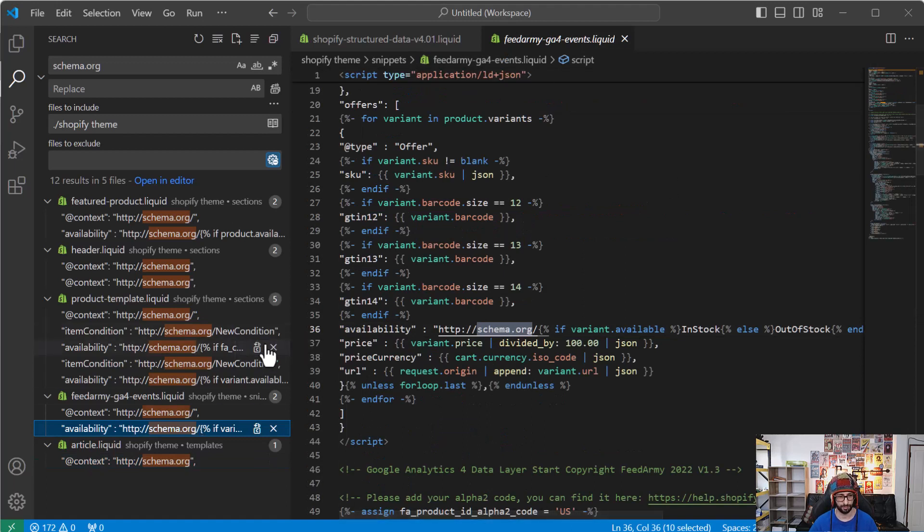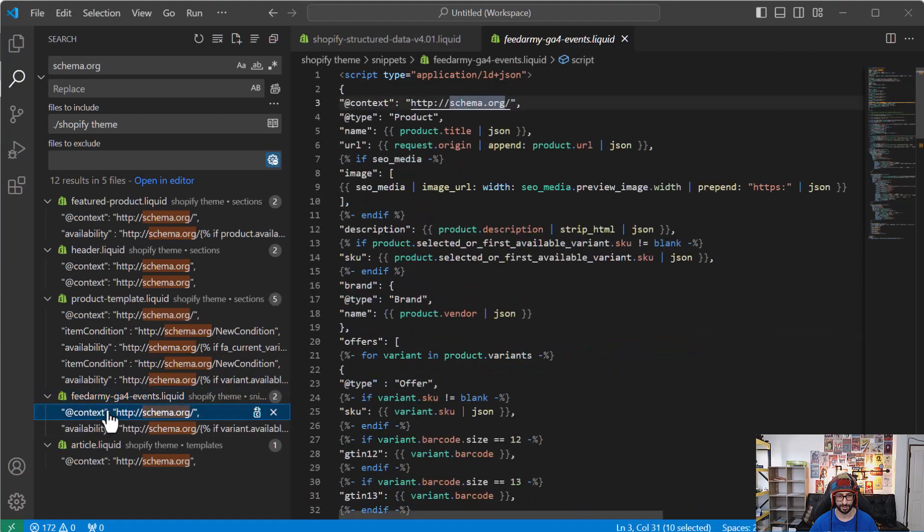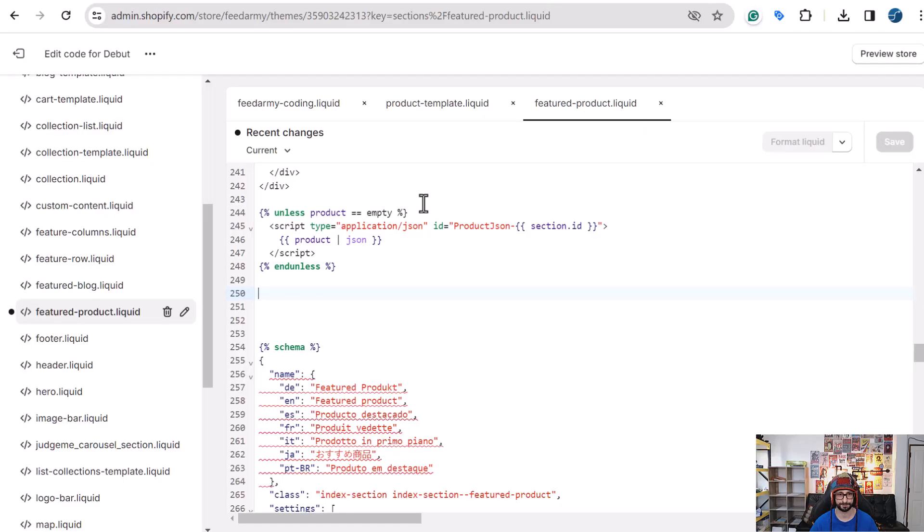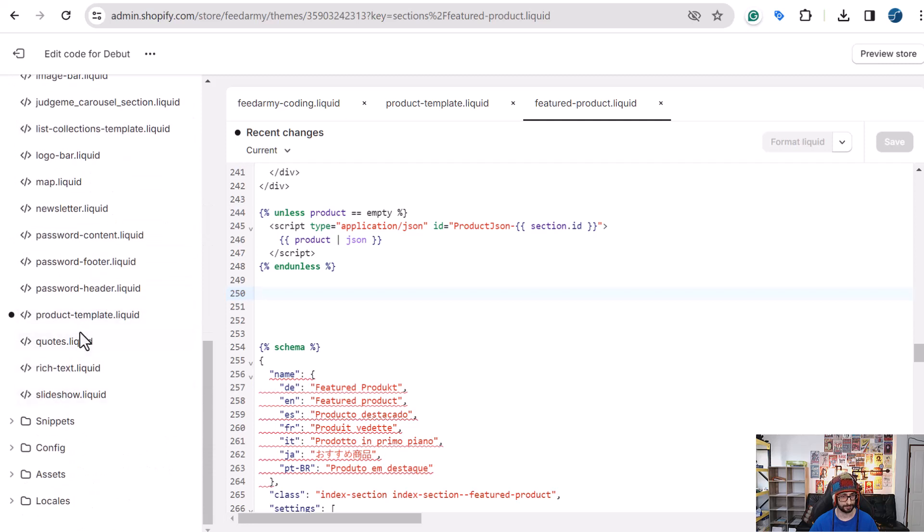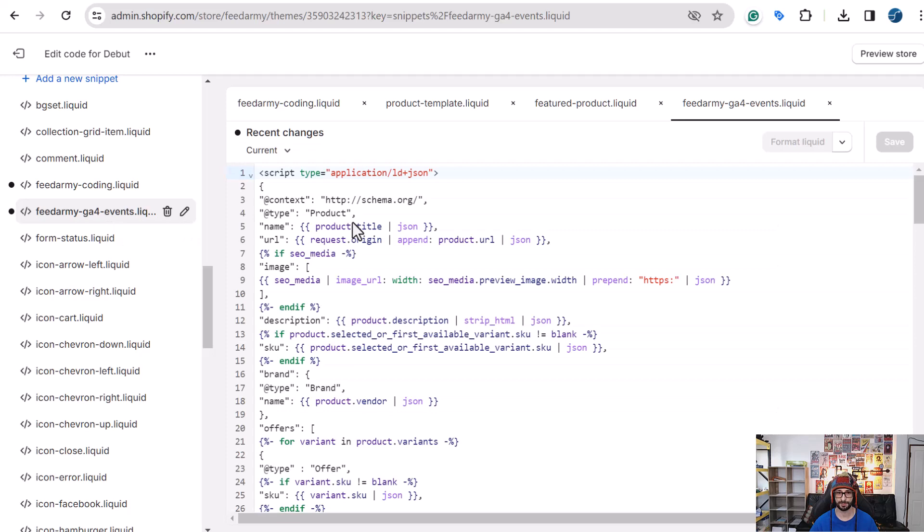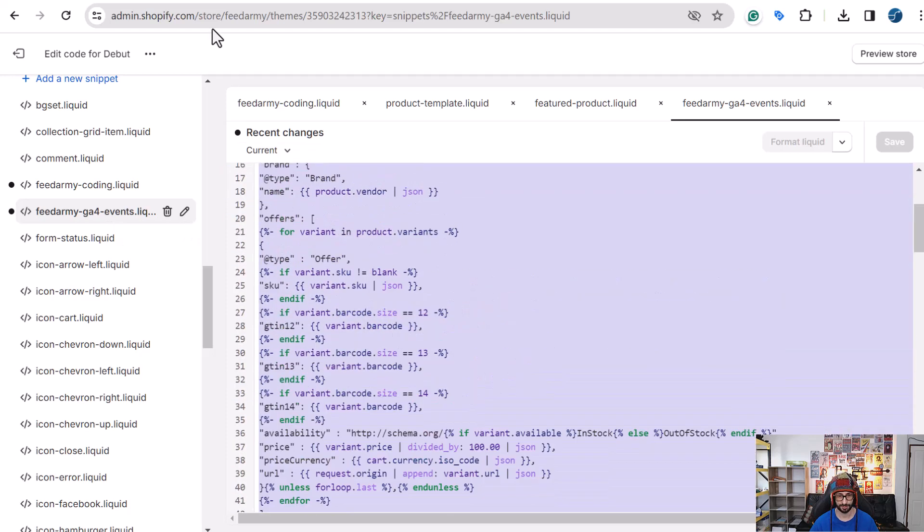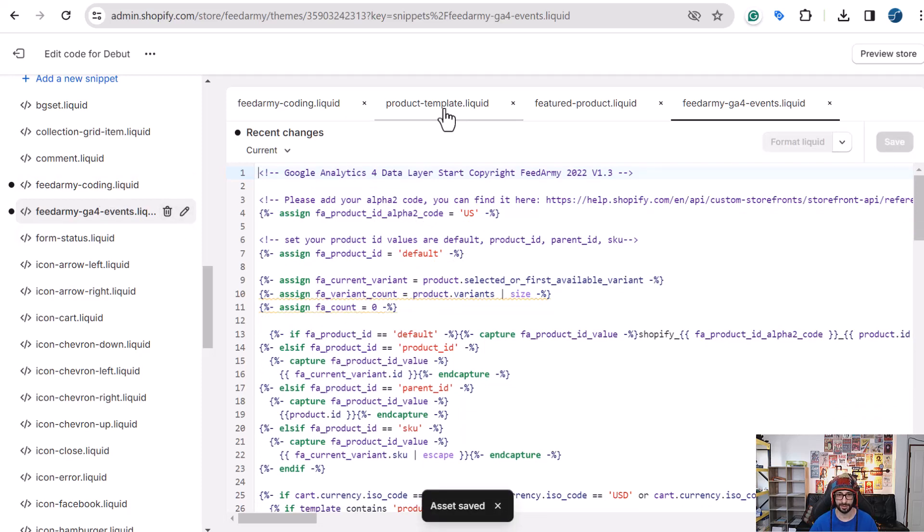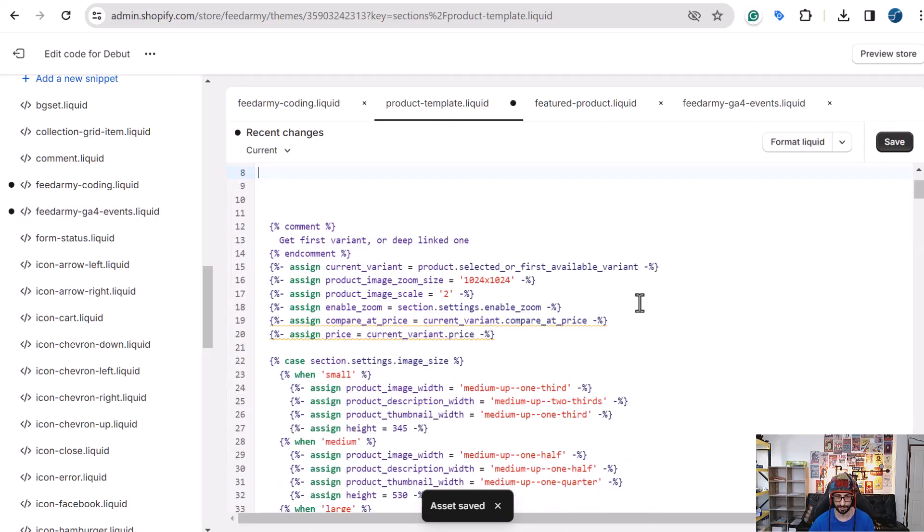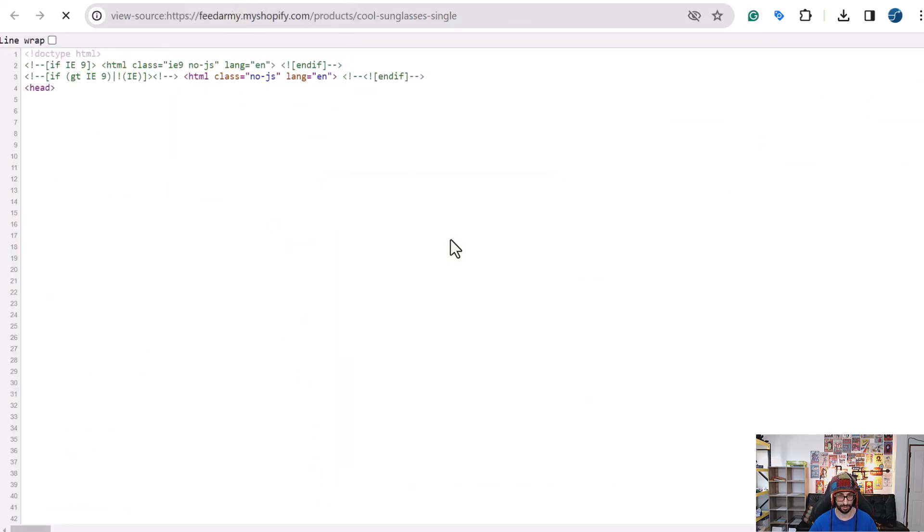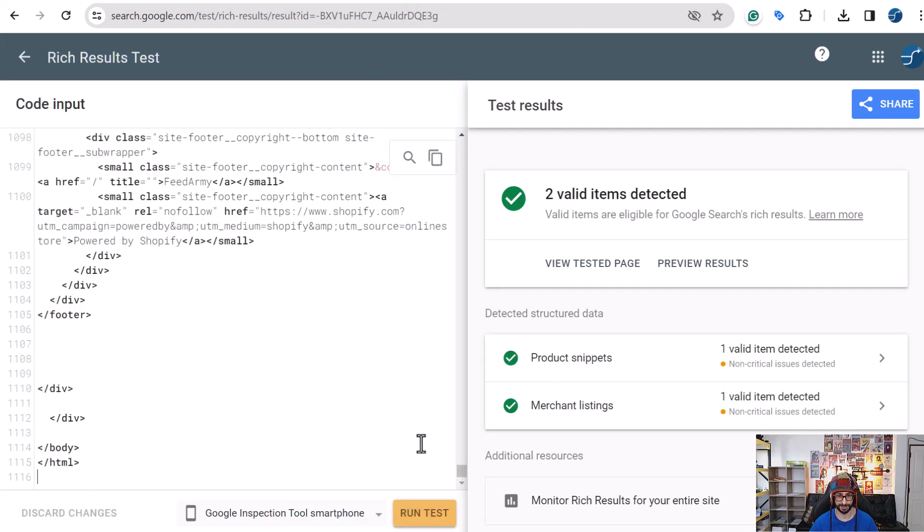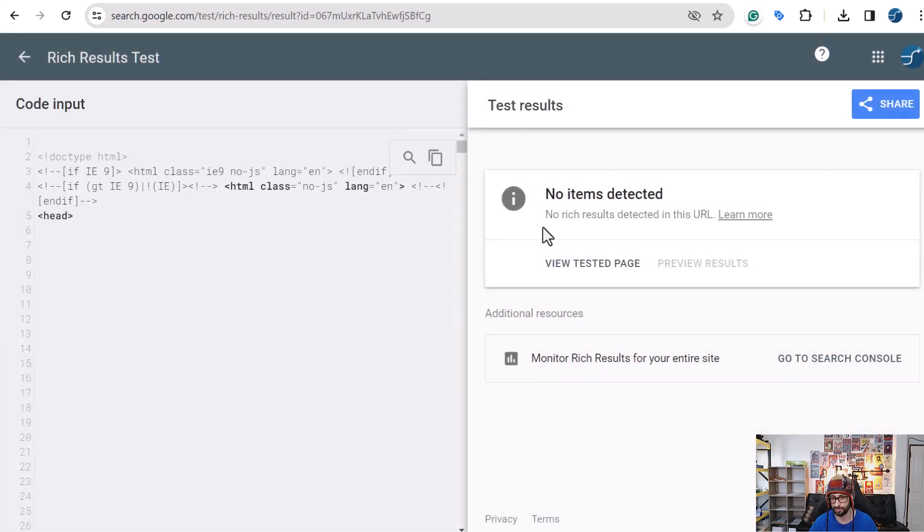Now what we want to go and do is so go to this file snippets and then GA4 events. And here we have also some code, I want to highlight that, remove that, save. Where else? Our product template, so remove that, there we go. Now in theory if we reload, copy the code to another test, now we should not see anything in here. So let's have a look. Okay, so this is what you will get then. No items detected. That's perfect. That's what we want.